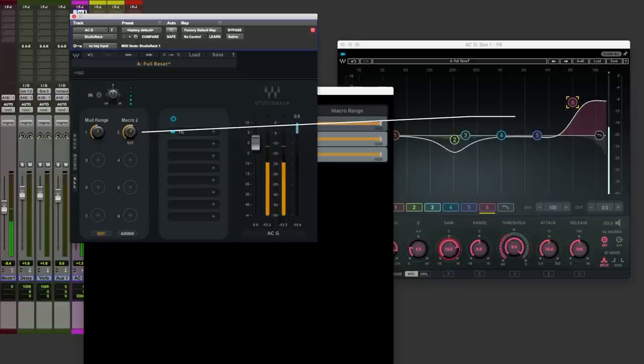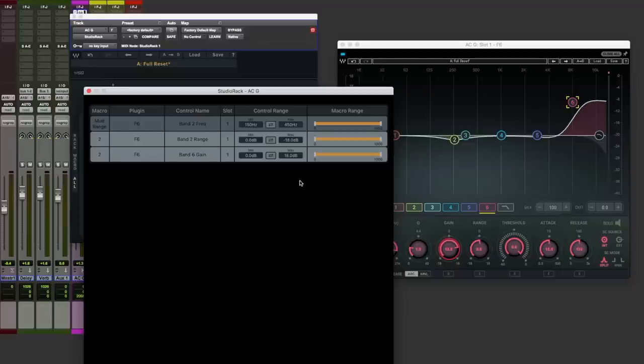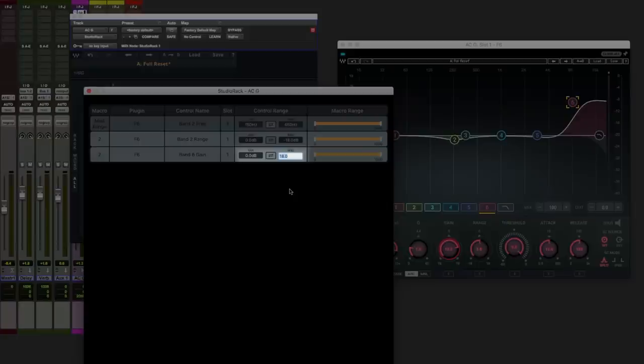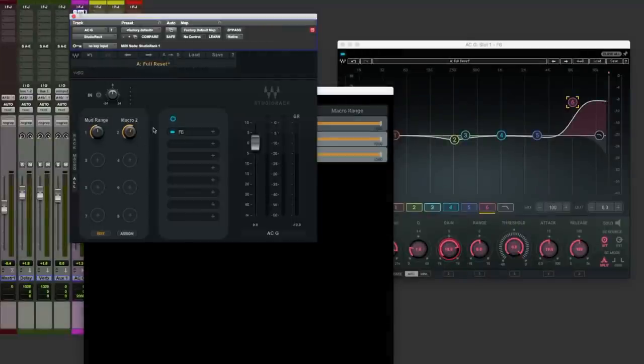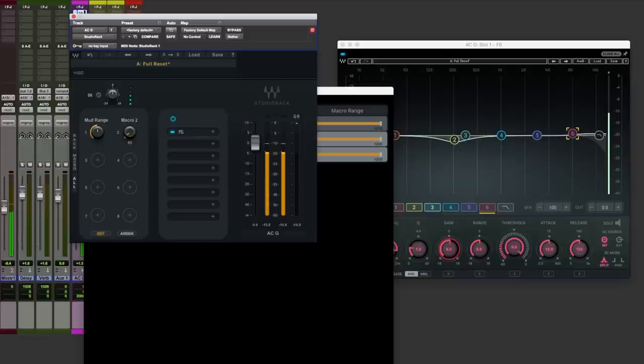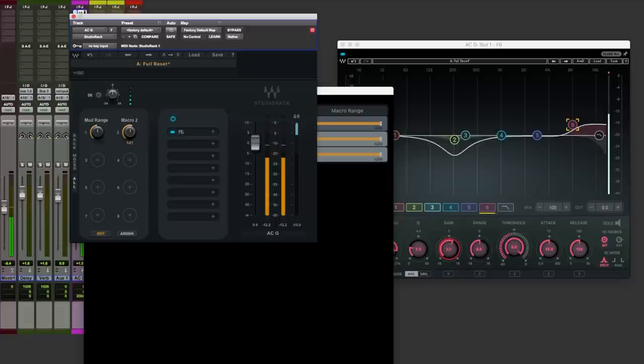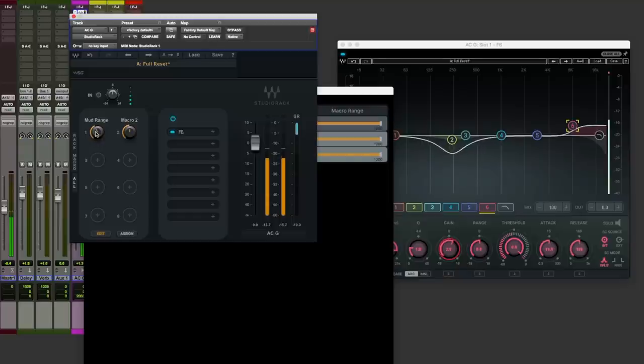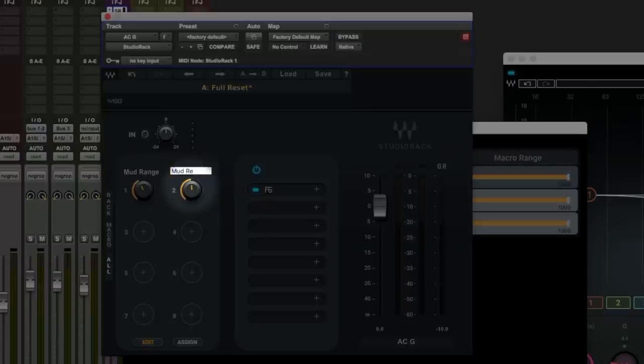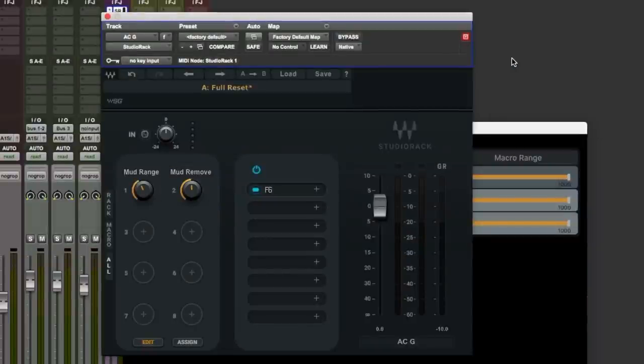However, at more extreme values we may find that this is too much. And if you just want a gentle little bit of presence adding in, that's going to take your head off. So over here back in the editor, I'm going to set a maximum range for that top end just so we know we're dialing in a subtle lift instead of an extreme one. I'm just going to go 6 dB. Notice now that we could be quite extreme with that mud removal and the top end is much more subtle. So far we have named this macro mud range and I'm going to call this mud remove. So we're done with F6 now.